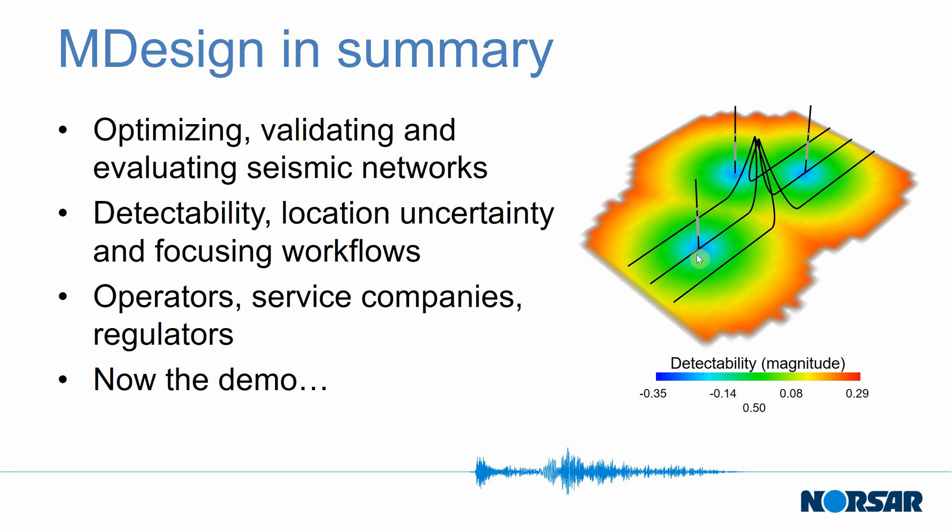M-Design is used to optimize, validate, and evaluate different seismic networks, and it does this through three different workflows: detectability, location uncertainty, and focusing. We have three different customer categories that use M-Design: operators, service companies, and regulators.